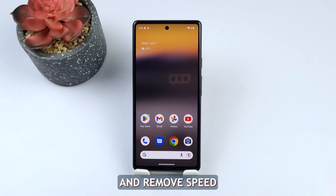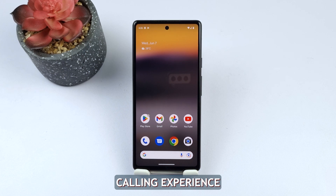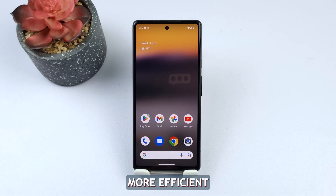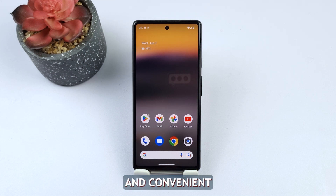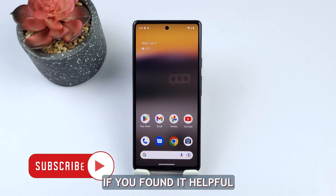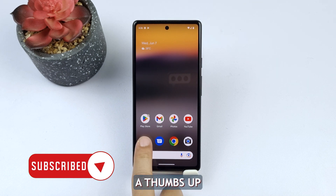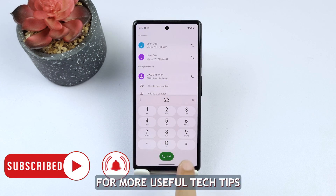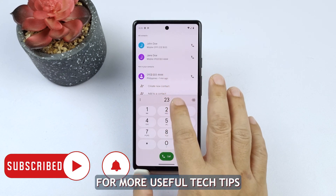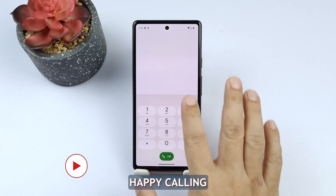By following these simple steps, you can add and remove speed dial contacts on your Android device, making your calling experience more efficient and convenient. Thank you for watching today's video. If you found it helpful, don't forget to give it a thumbs up and subscribe to our channel for more useful tech tips. Until next time, happy calling.